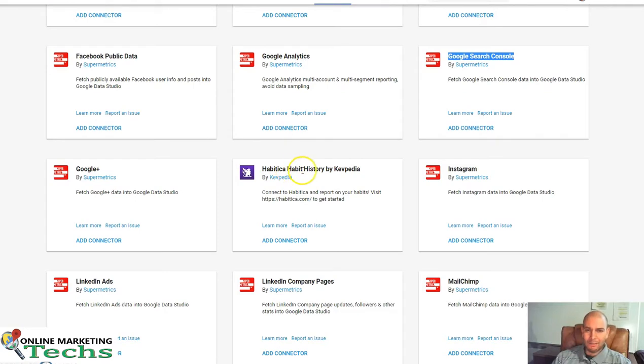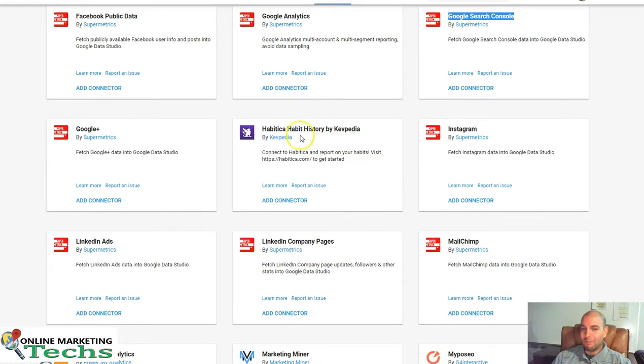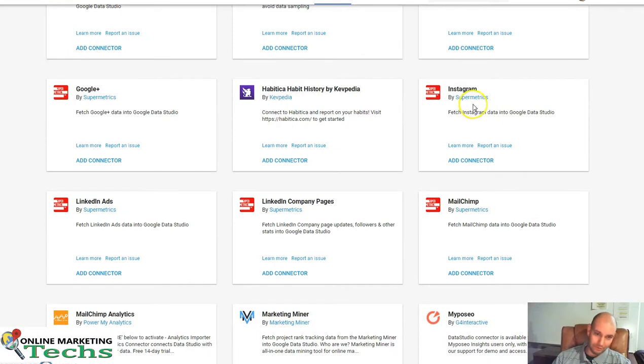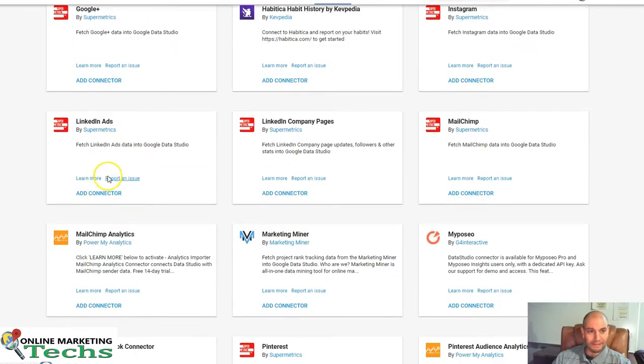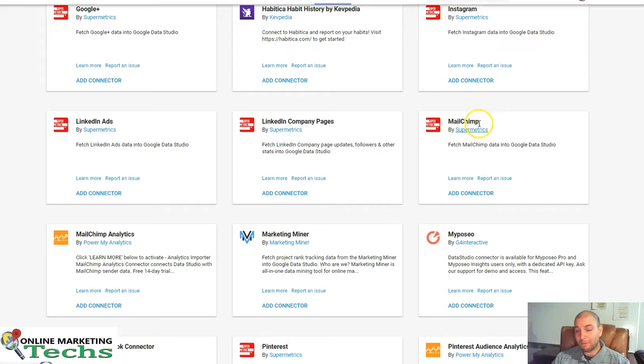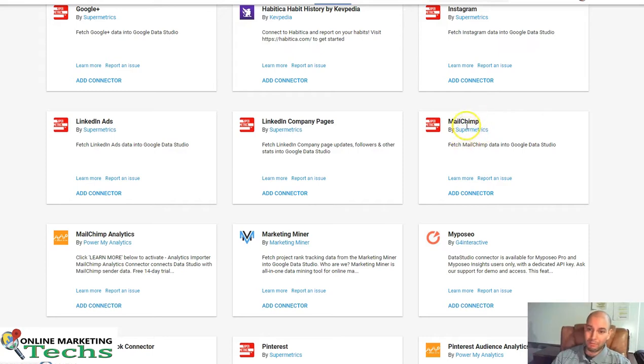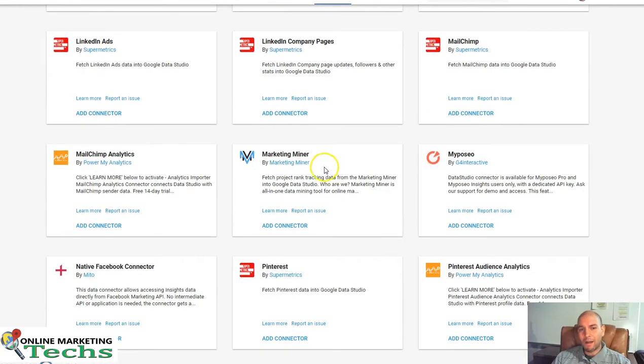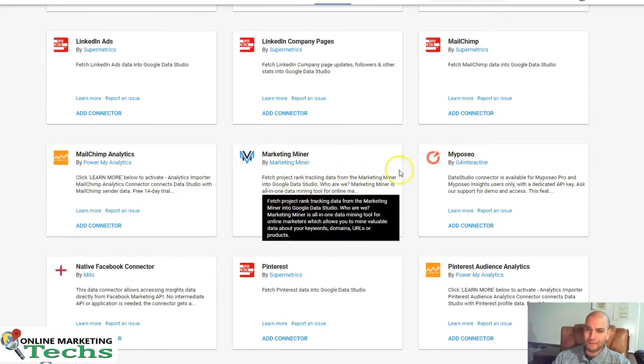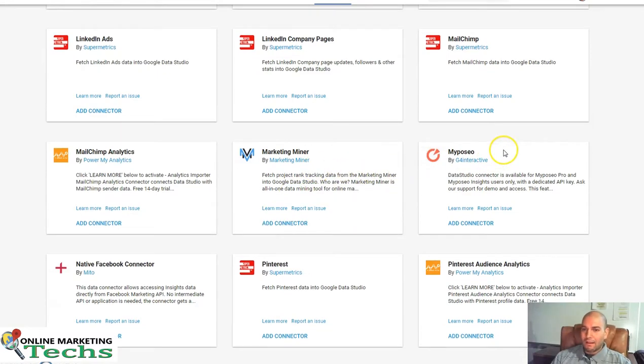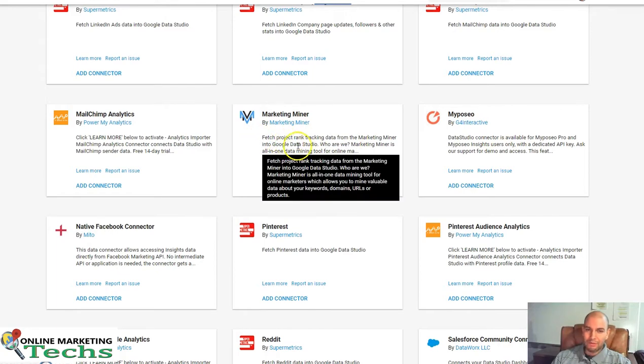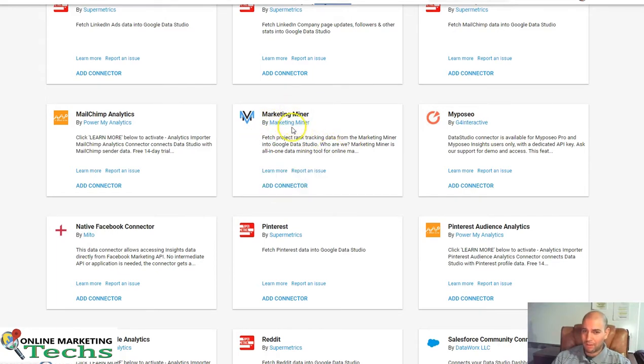Habitica, Habit History. I'm not really sure what this is, but you might want to check it out. Instagram, Supermetrics. LinkedIn Ads, Supermetrics. LinkedIn Company Pages, Supermetrics. MailChimp. This is a big one for many businesses. You might want to get Supermetrics for that or Power My Analytics. Marketing Miner. Fetch Project Ranked Data from Marketing Miner into Google Data Studio. If you use Marketing Miner, you might want to check out their connector.